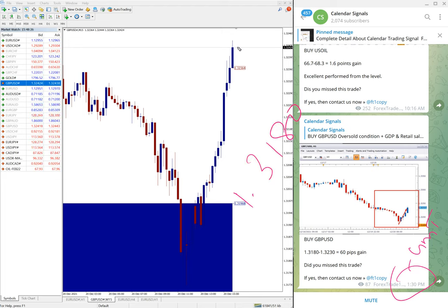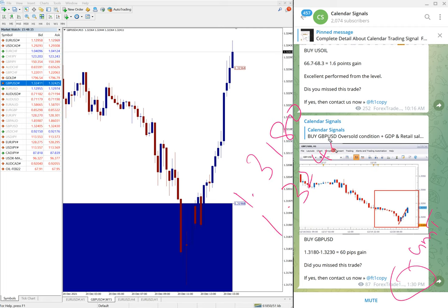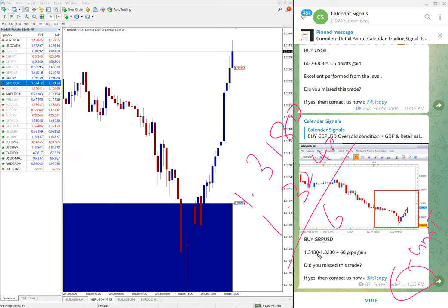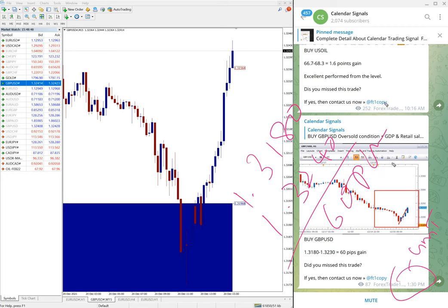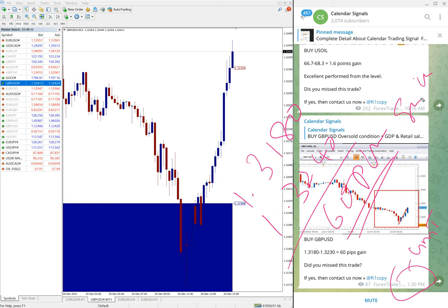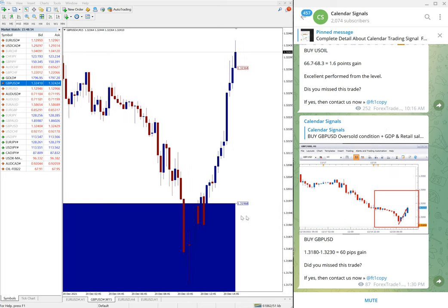And it moved. Entry taken from 1.3180 and currently high traded 1.324, so 10 pips further moved. 1.3240, which is 60, from 1.3180.